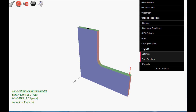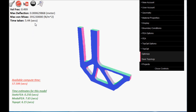In part 4 of the Pareto Cloud video series, we will impose constraints on the topology optimization problem. First, we repeat the L-bracket optimization problem from part 1 of the video series.